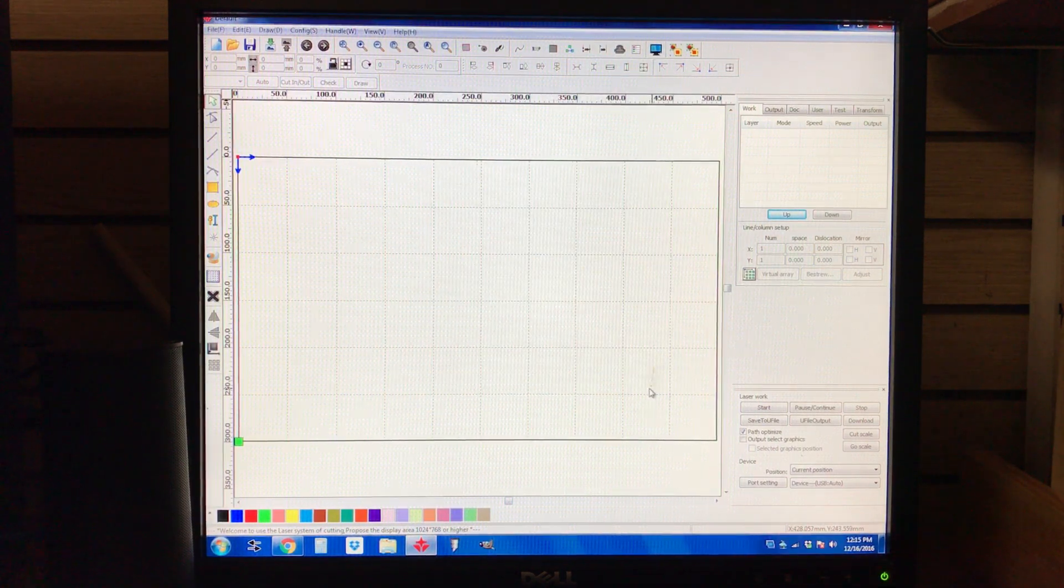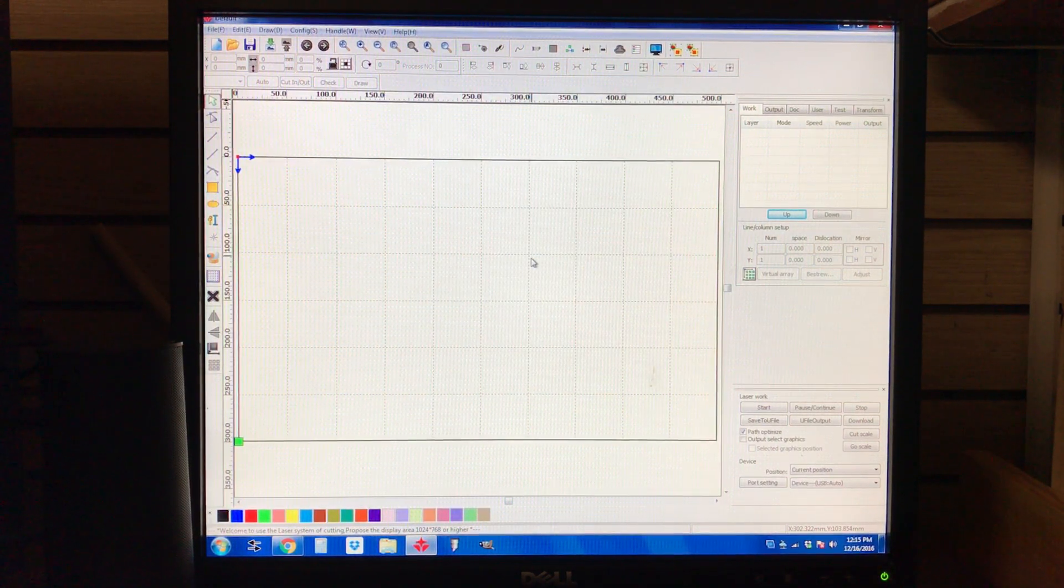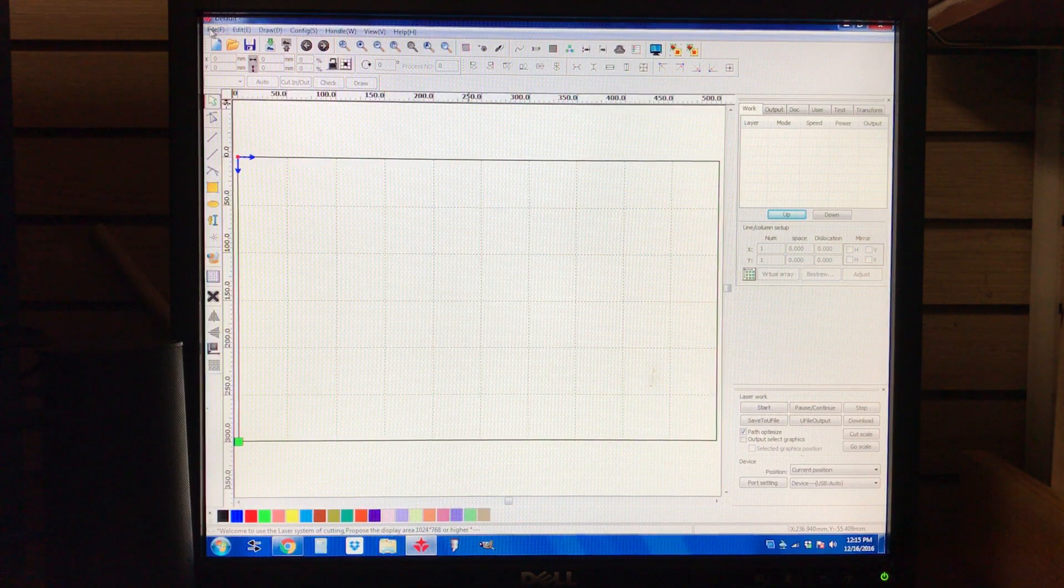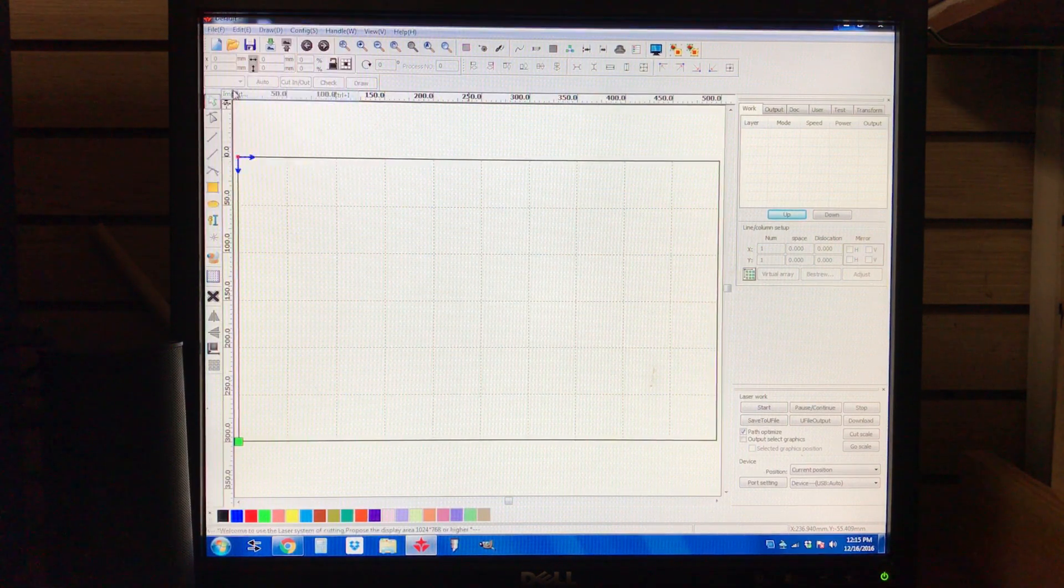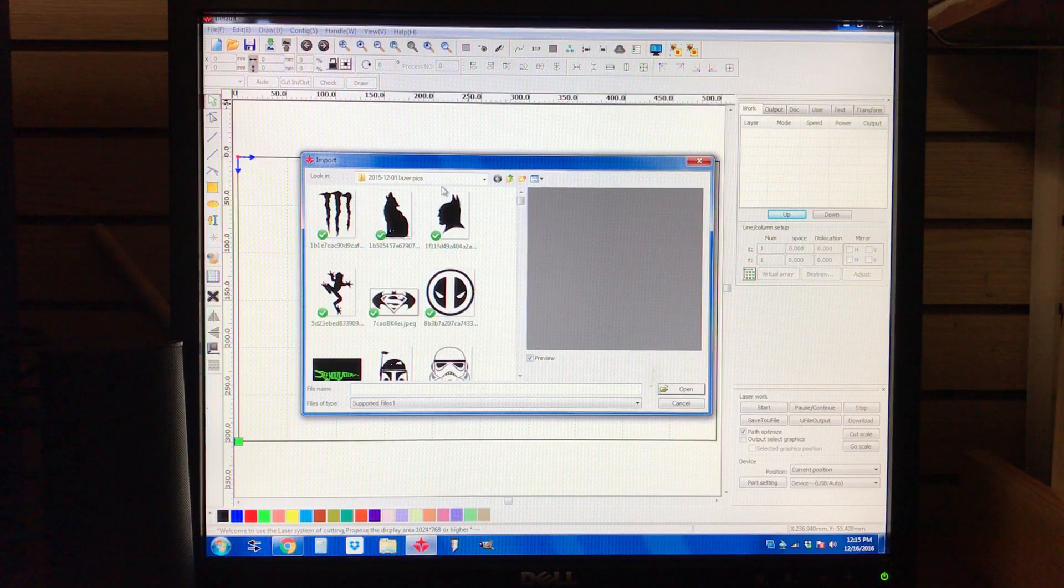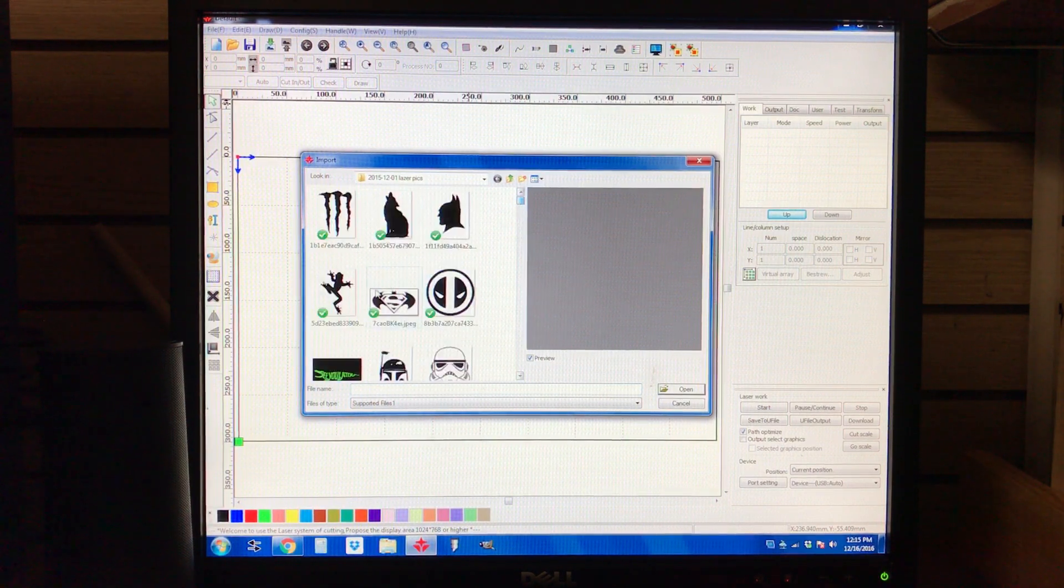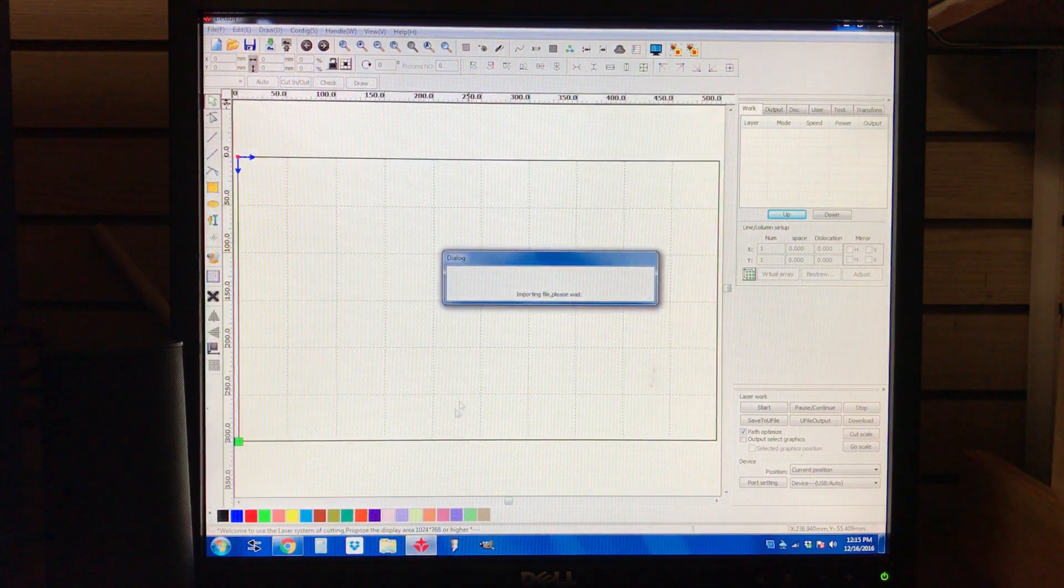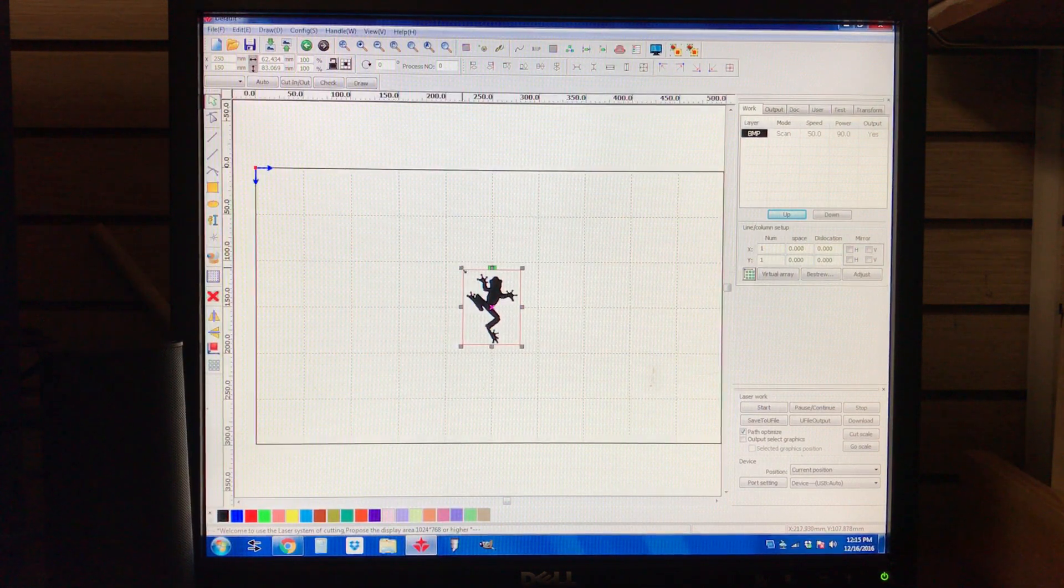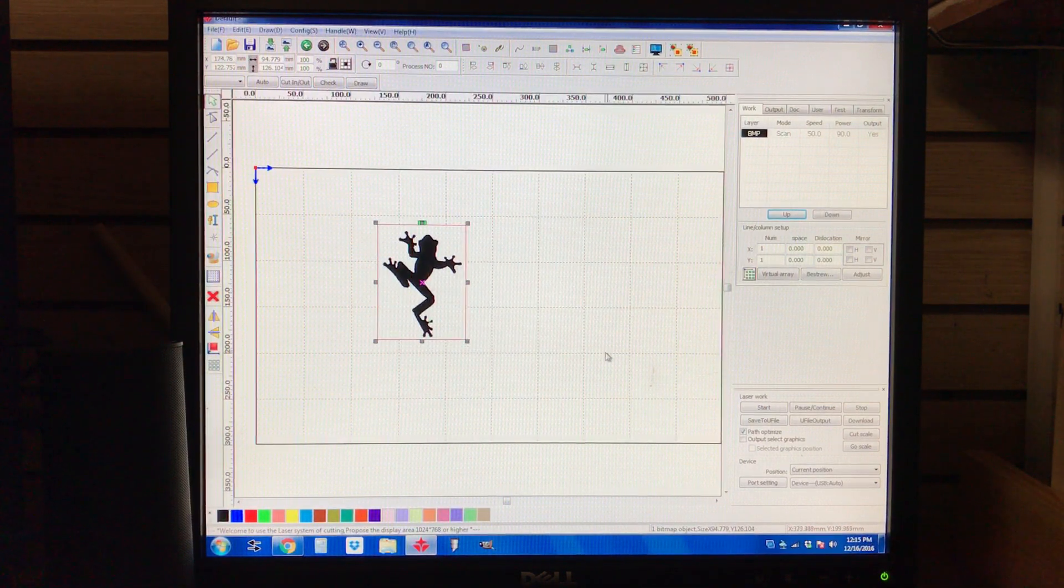Okay, so now that you've got that done, I can go ahead and show you how to import your image. You're going to go to File, Import. And I've just got my Dropbox here with some images. Let's go ahead and just pick out this frog.